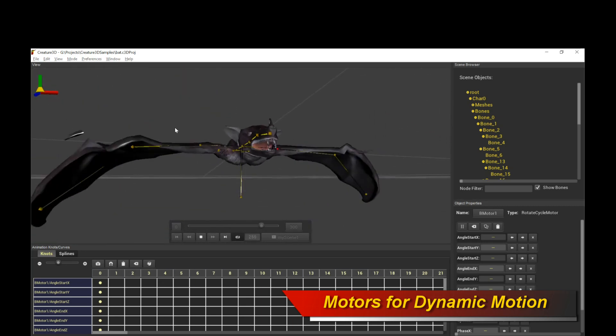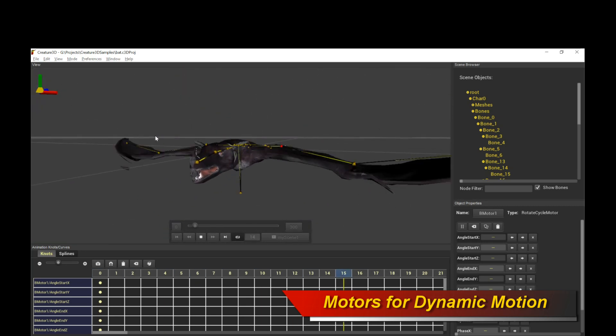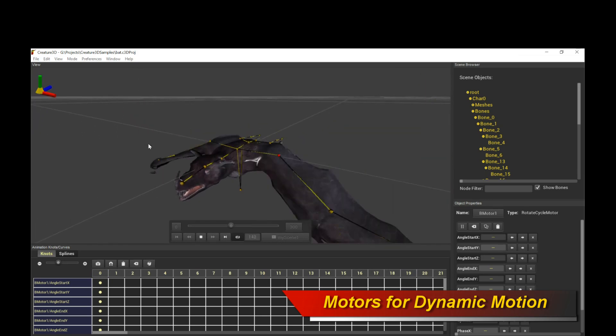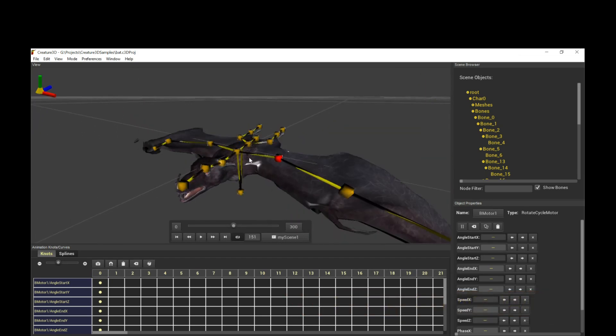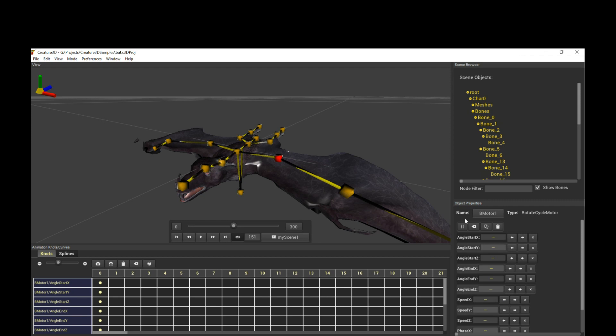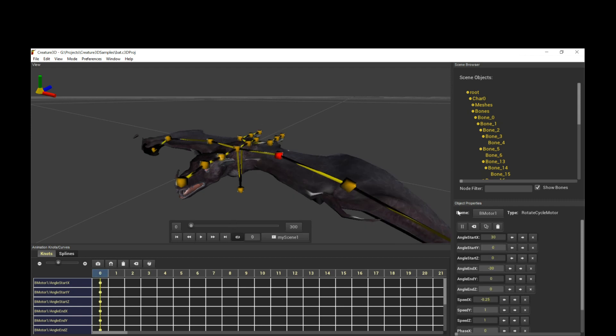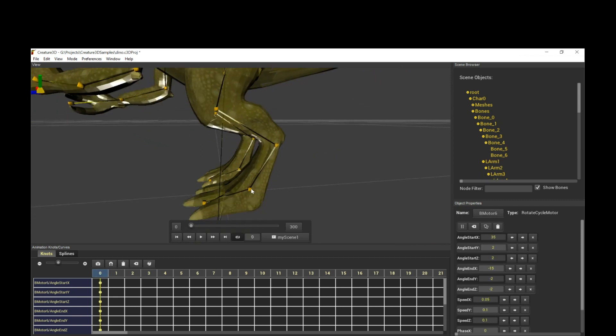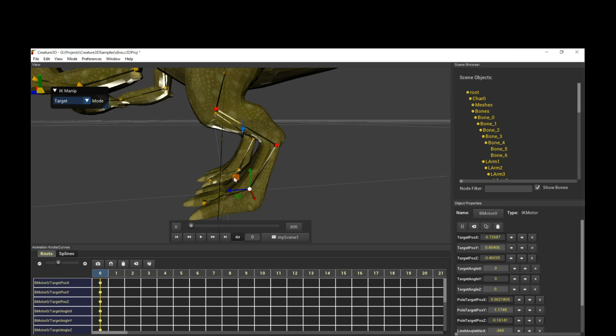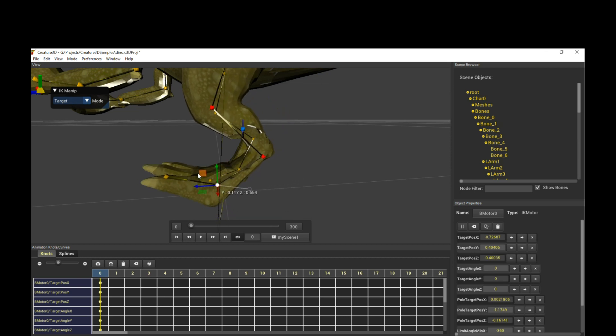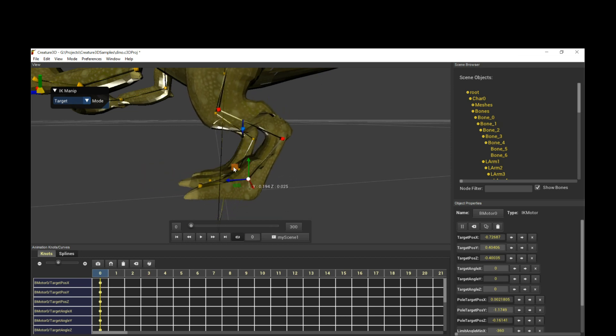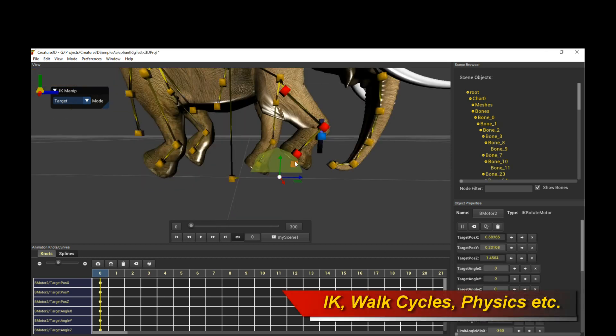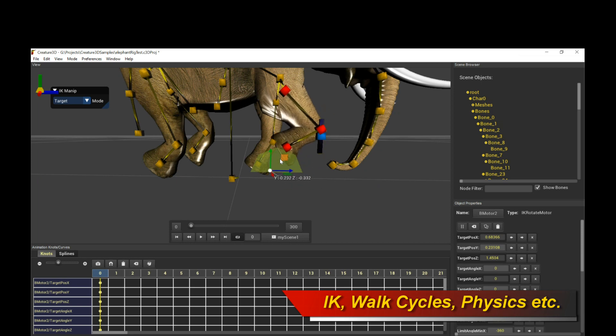Creature 3D has all the bone motors that we are familiar with from Creature, so this includes IK motors, IK rotate motors, move bounce motors, rotate cycle, and bend physics, and many more. This allows you to basically generate automated walk cycles extremely easily.